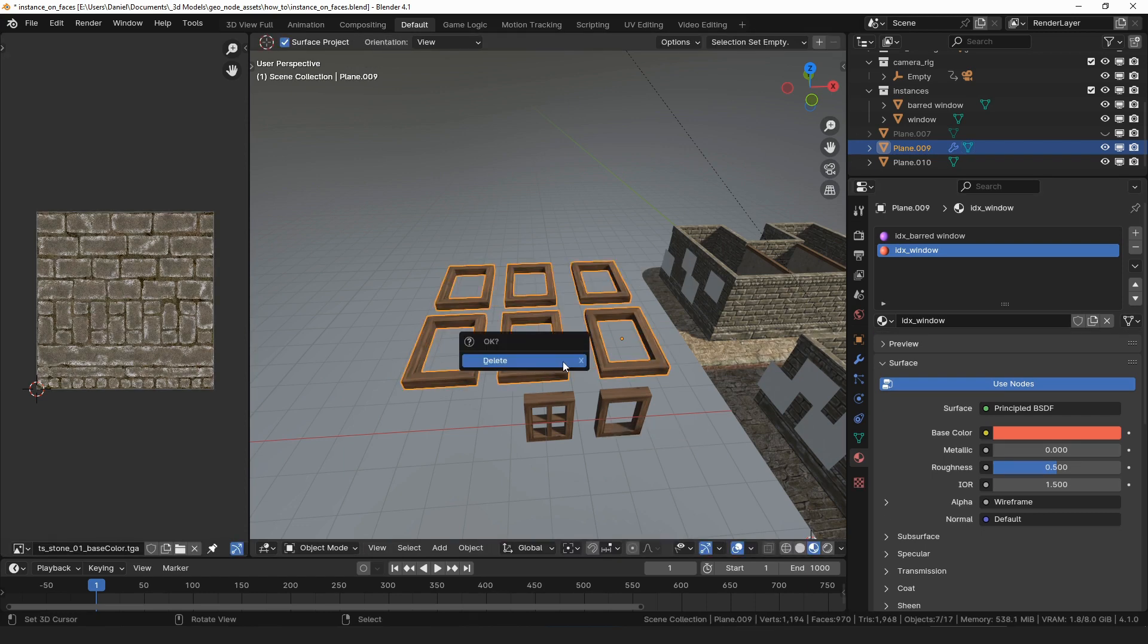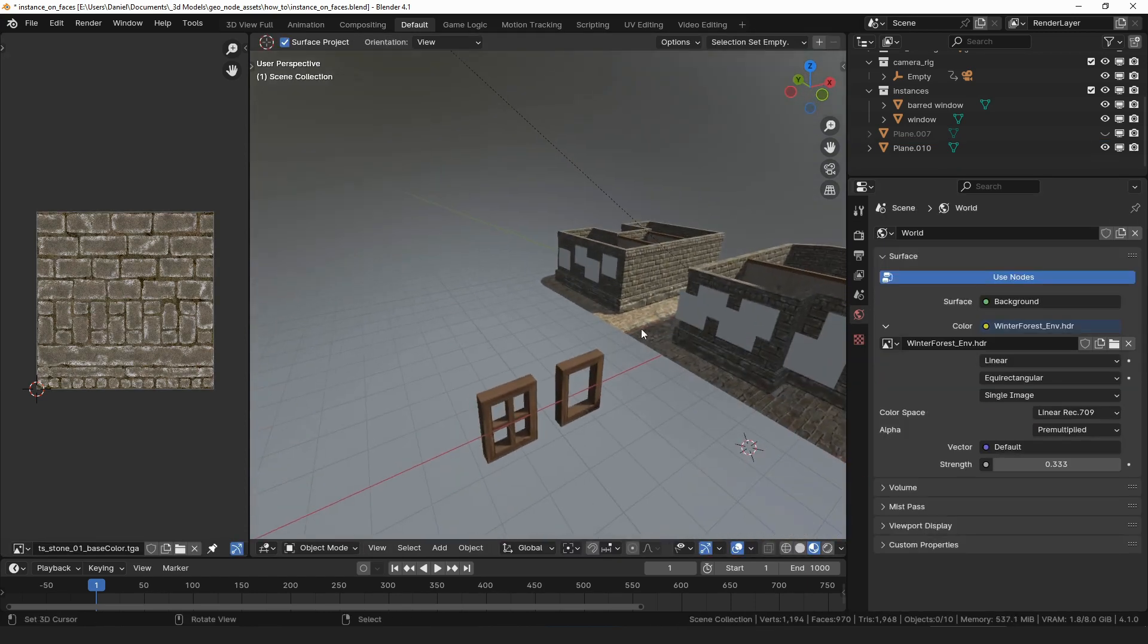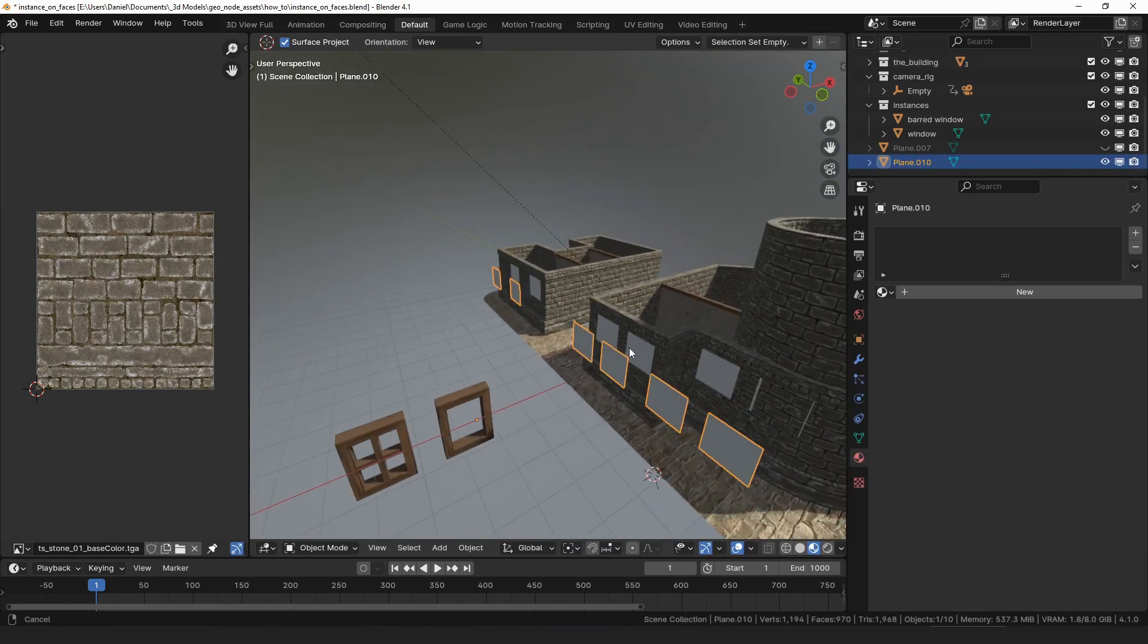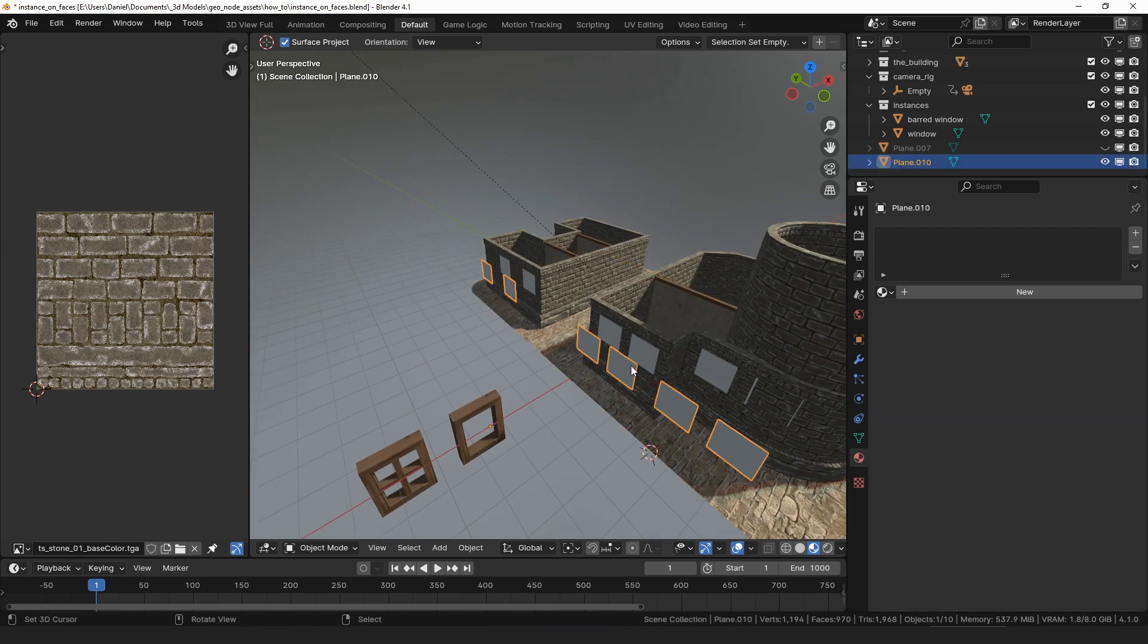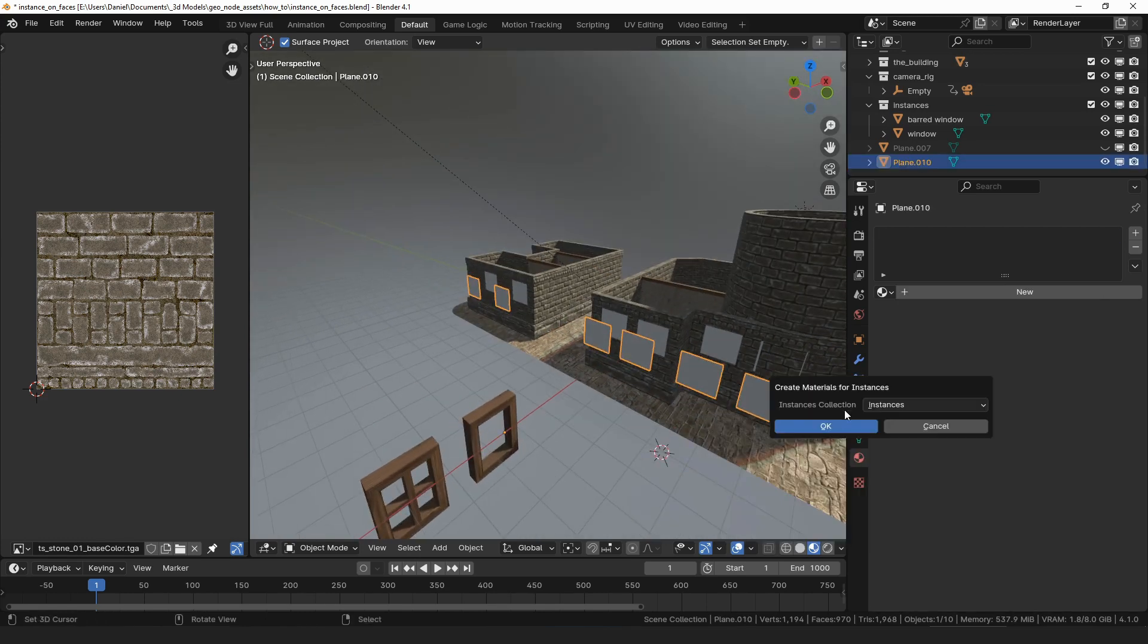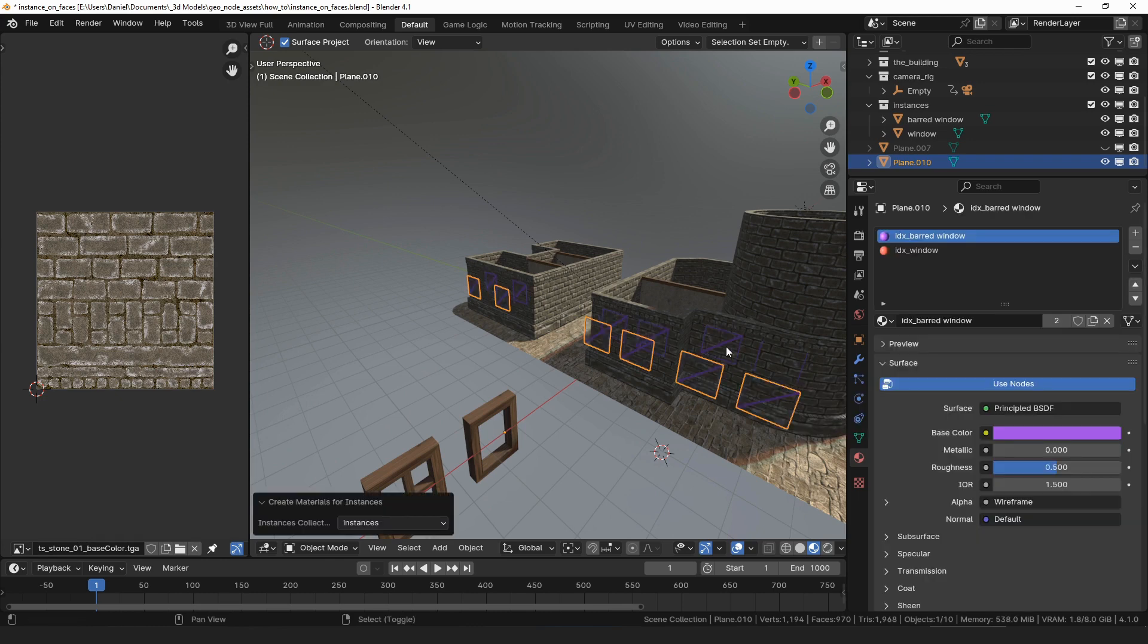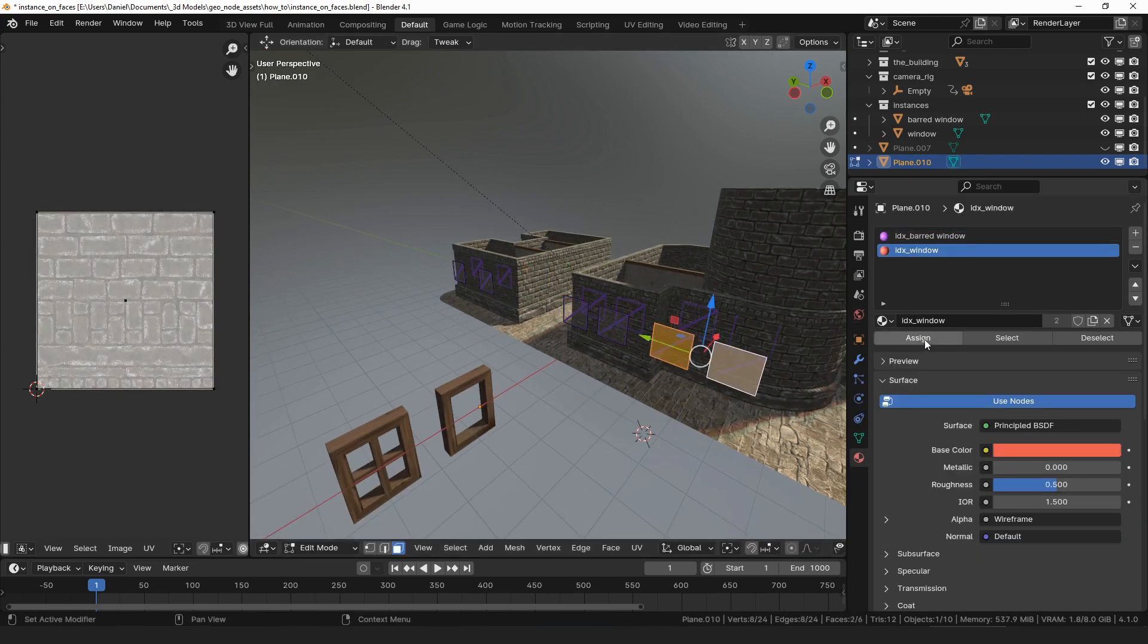Finally, let's cover how the instance on faces modifier can be used with tags. I will select the faces that I made for the face project video and run create materials for instances on it. Then, just for good measure, let's assign the barred window material to a few faces.